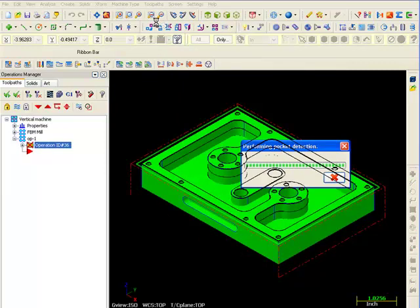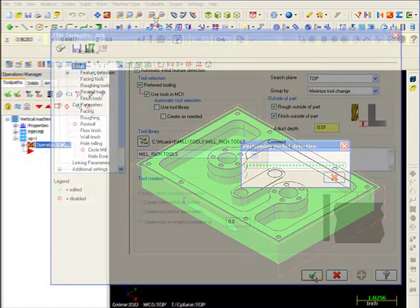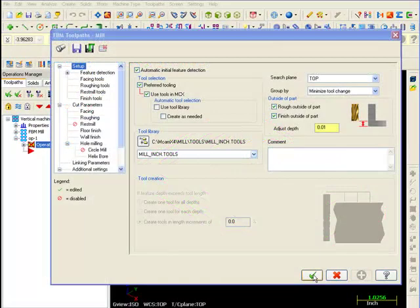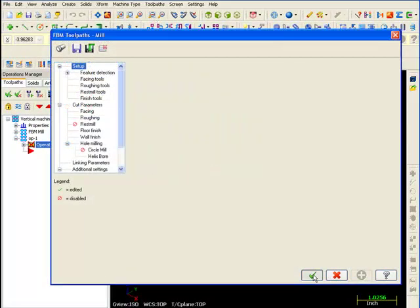Notice it takes a minute to process. Mastercam is automatically analyzing the features and applying standard toolpaths.